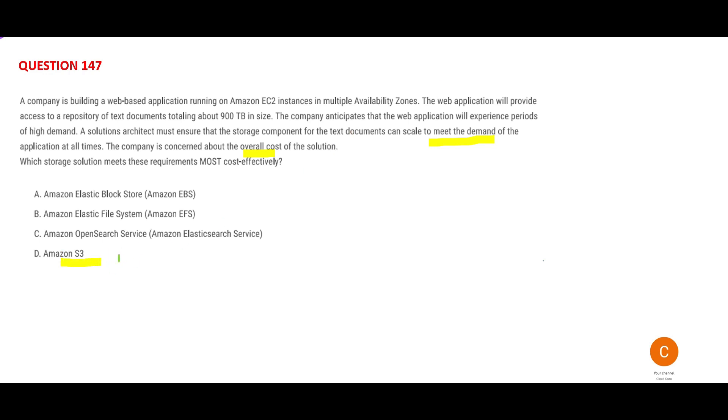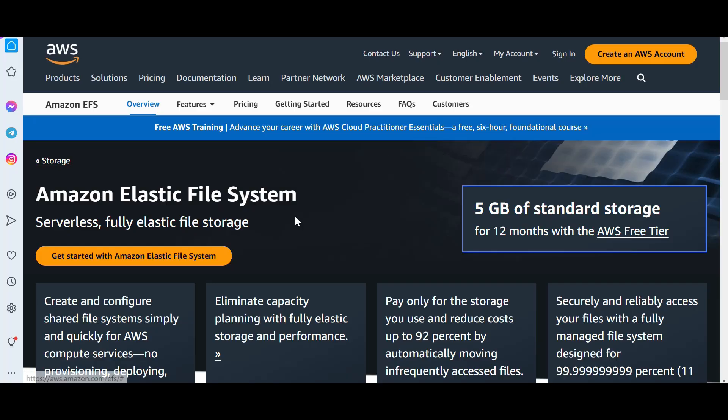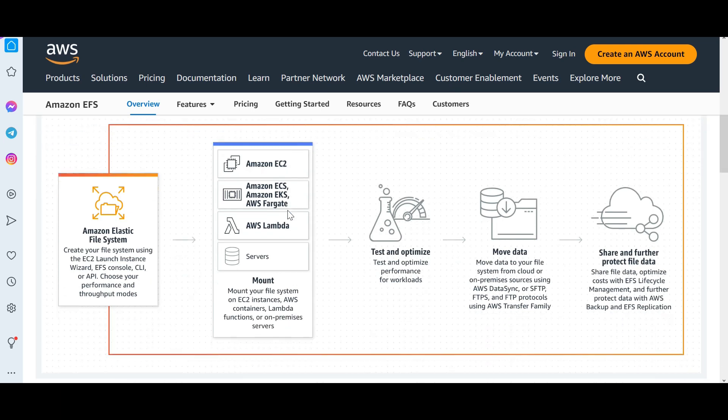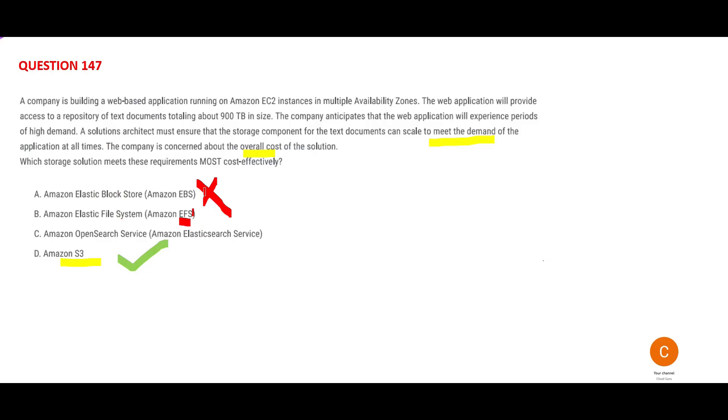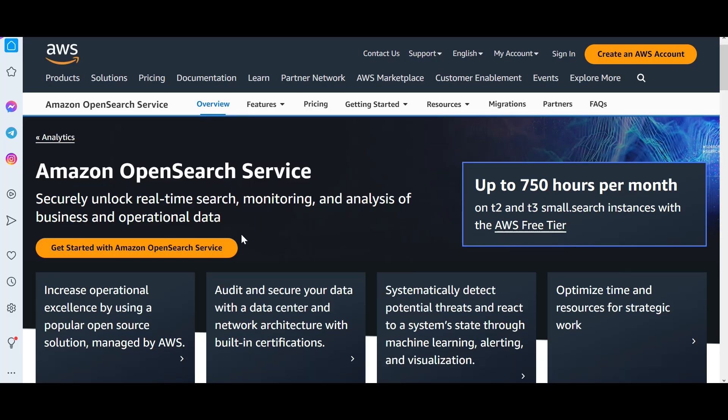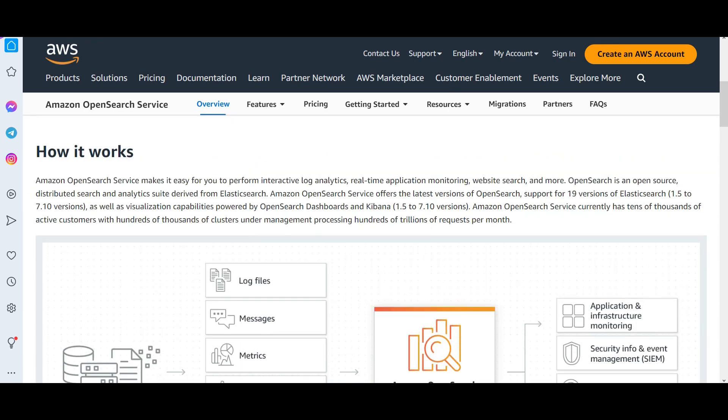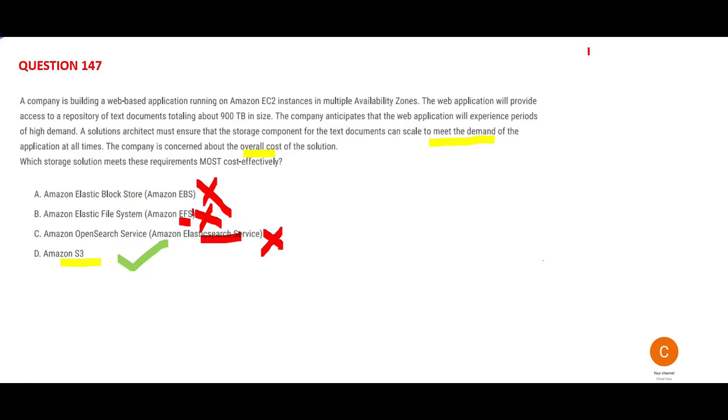If you want to store documents on EBS, that's wrong storage because you have to put EC2 instances, so that's not cheap. EFS is very expensive—it's elastic file system, serverless. Only people who have money go for it. If your client is poor, go to S3. Elasticsearch is a search service, not a storage service. If you want to do analytics on log data, use OpenSearch service. This is useful for interactive log analytics, real-time application monitoring, website search. Here, you just want text documents stored in a scalable solution. S3 is the answer.